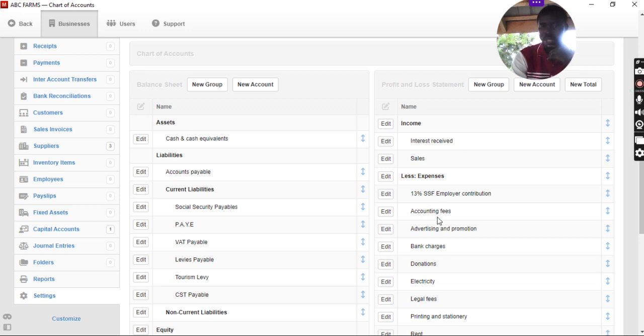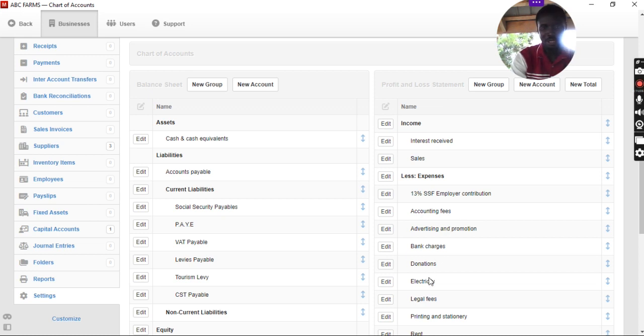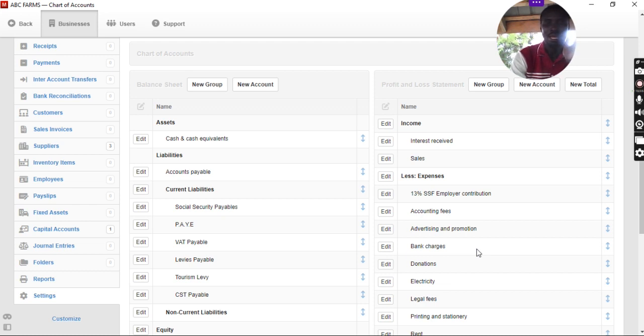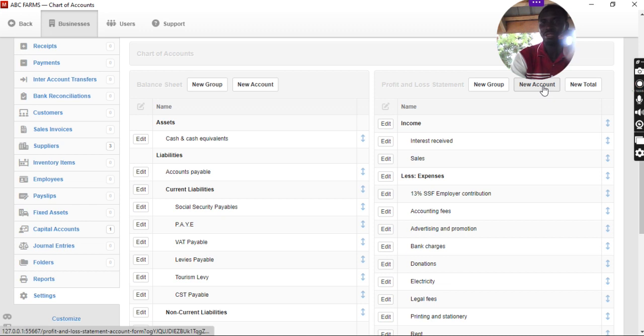And you can see there are less expenses. All the accounting fees, advertisement and promotion, bank charges, donations, electricity, legal fees. That is where we want to create our expenses. So, we come to new accounts.